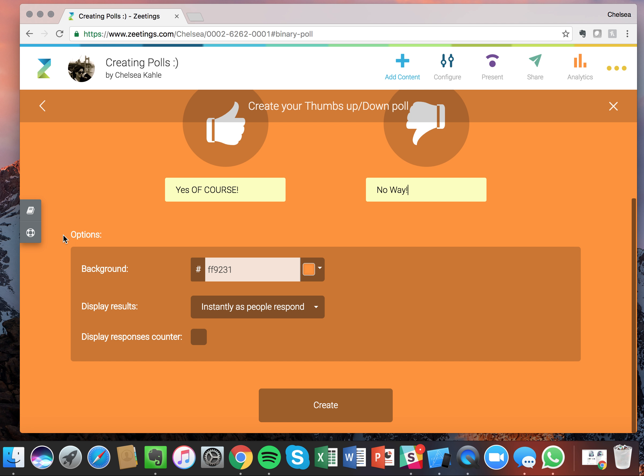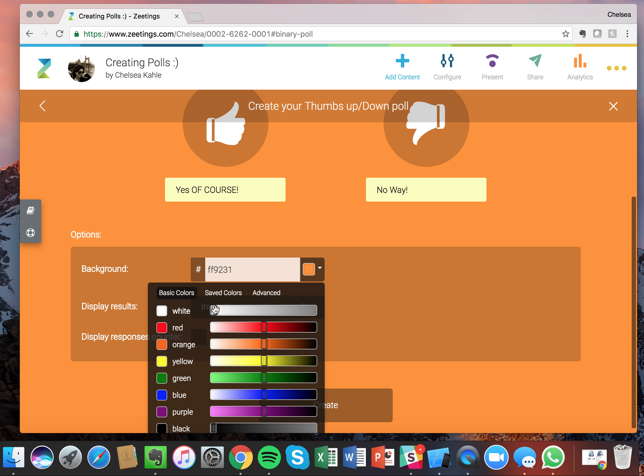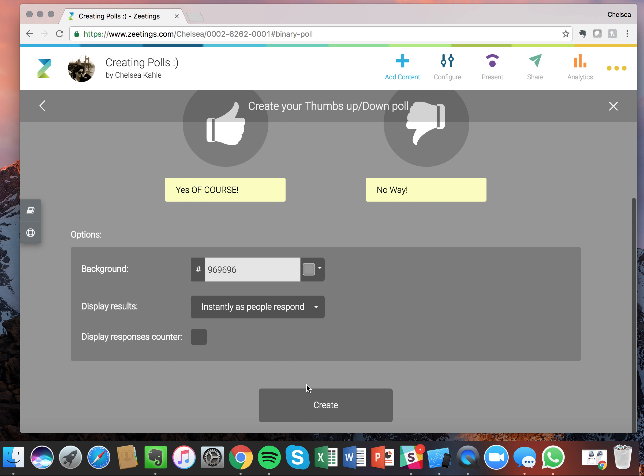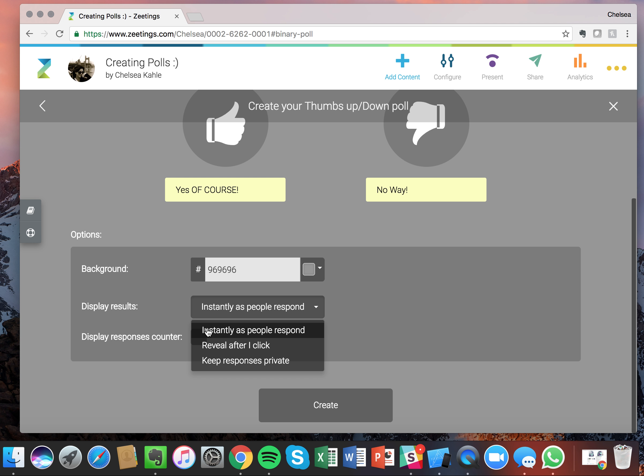Now down here you'll see that we have the different options to apply to our poll. This is part of our premium packages. So first things first you can change the background color. You can either enter in your hex code or you can click on this and choose one of these colors we have down here. So I'm going to go with a nice space gray and then you'll see that we have our display results. So you can choose to display the results as they come in instantly as people respond or reveal after I click. If you want participants to be able to submit their votes and then you click and display them all at once, that's a great option for you. Or you can keep them private.